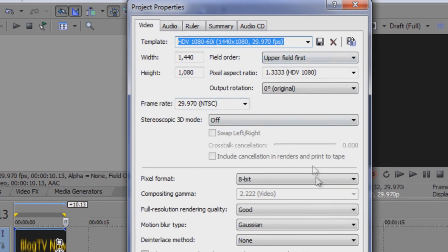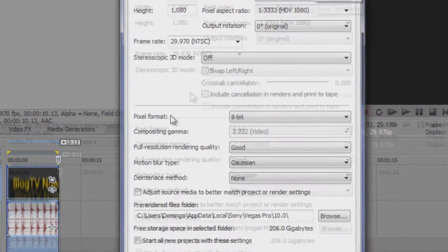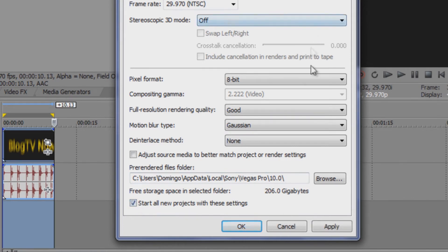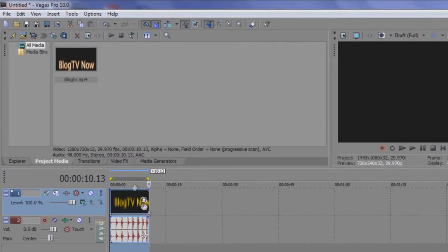And you don't have to change any other of these settings except just to make sure that the template is 1080, 60i, 1440 by 1080, 29 frames. So then you click save to save everything. And if you want to start all new projects with these settings, you click on this box and then it will automatically revert to these settings.